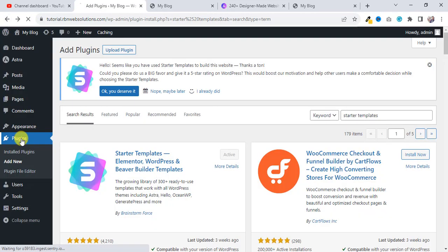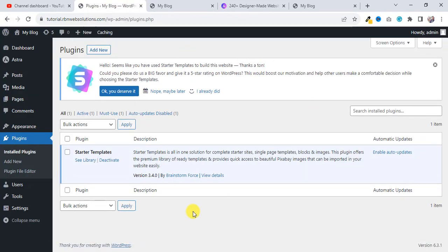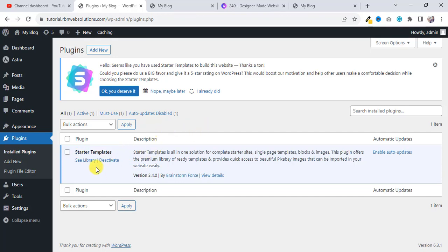When you activate the plugin, you will see automatically it's taking you to Starter Templates, that means demo templates. If you go back to our dashboard as well and click on Plugins, then you will see our plugin has installed and activated.